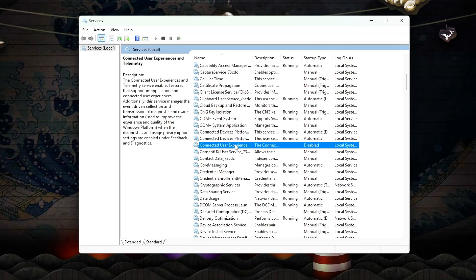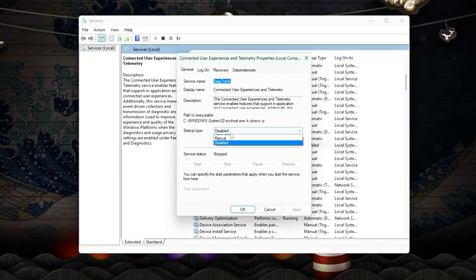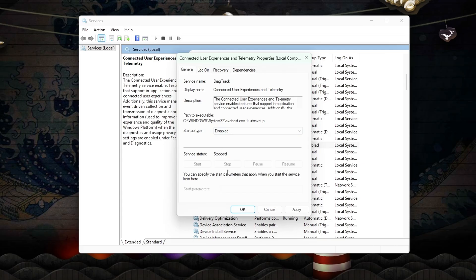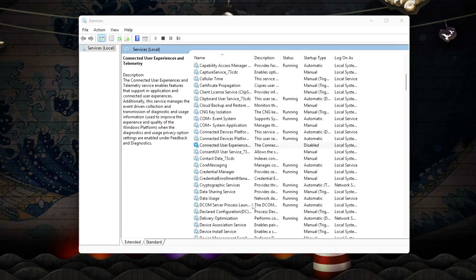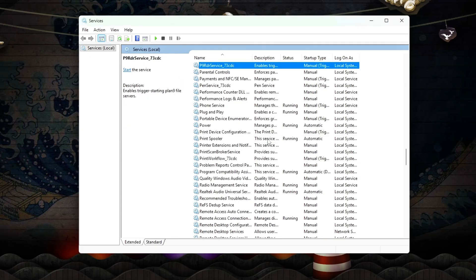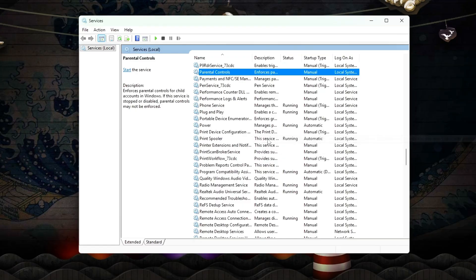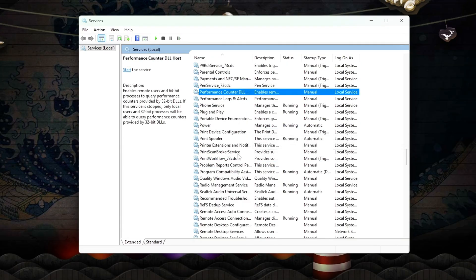Connected User Experiences and Telemetry: sends background telemetry, triggers periodic disk I/O and CPU wake-ups.